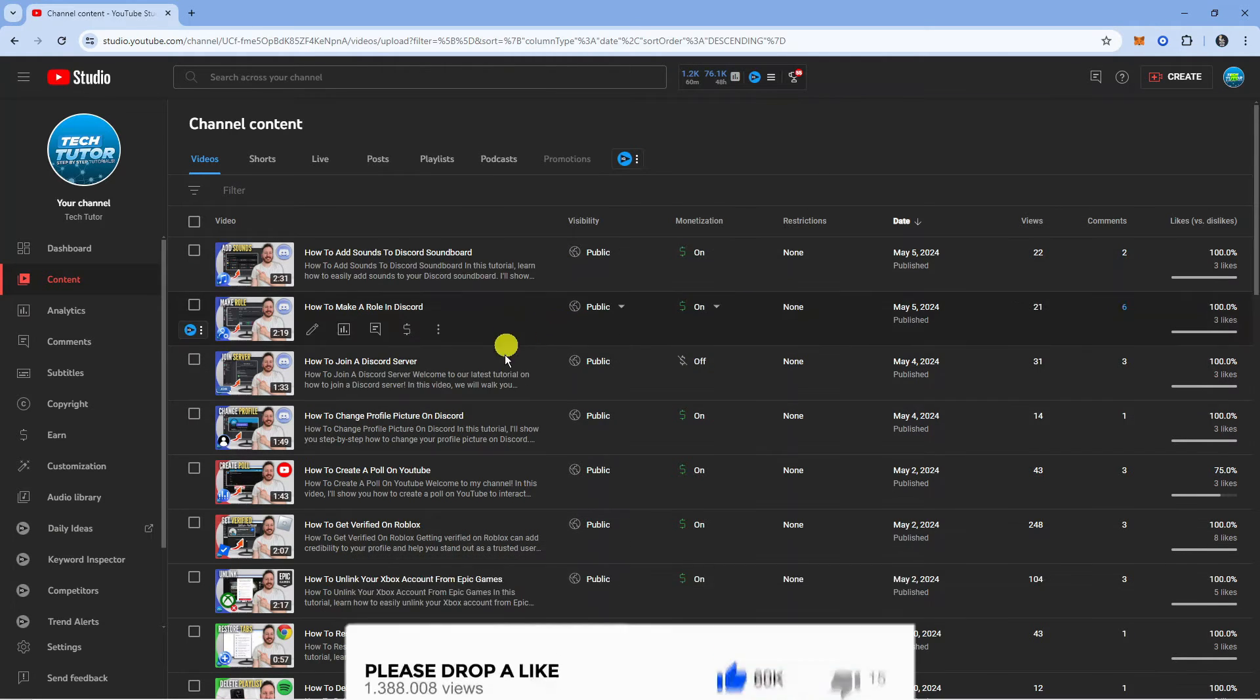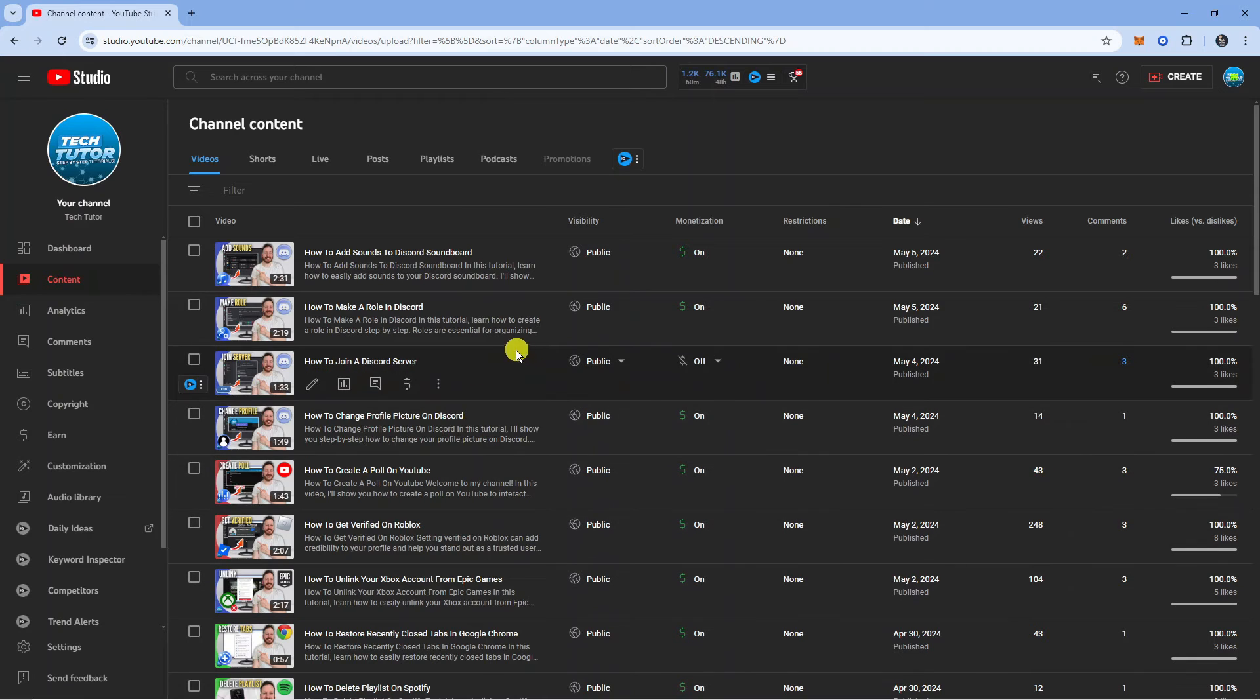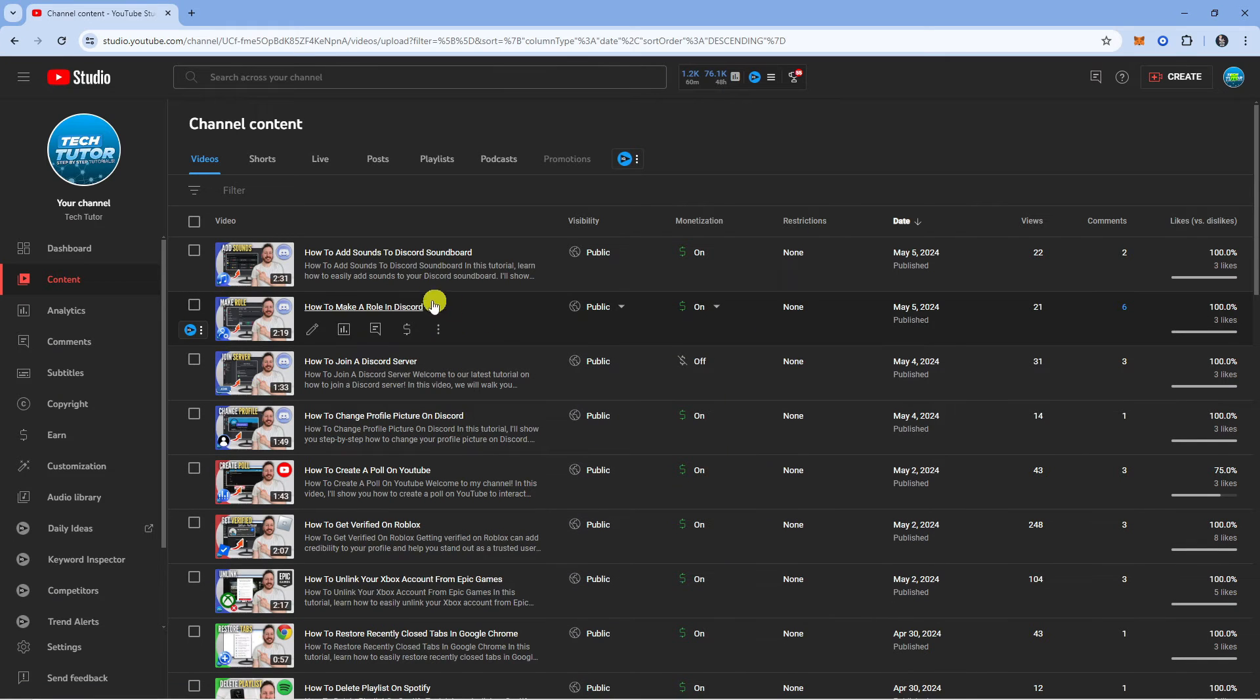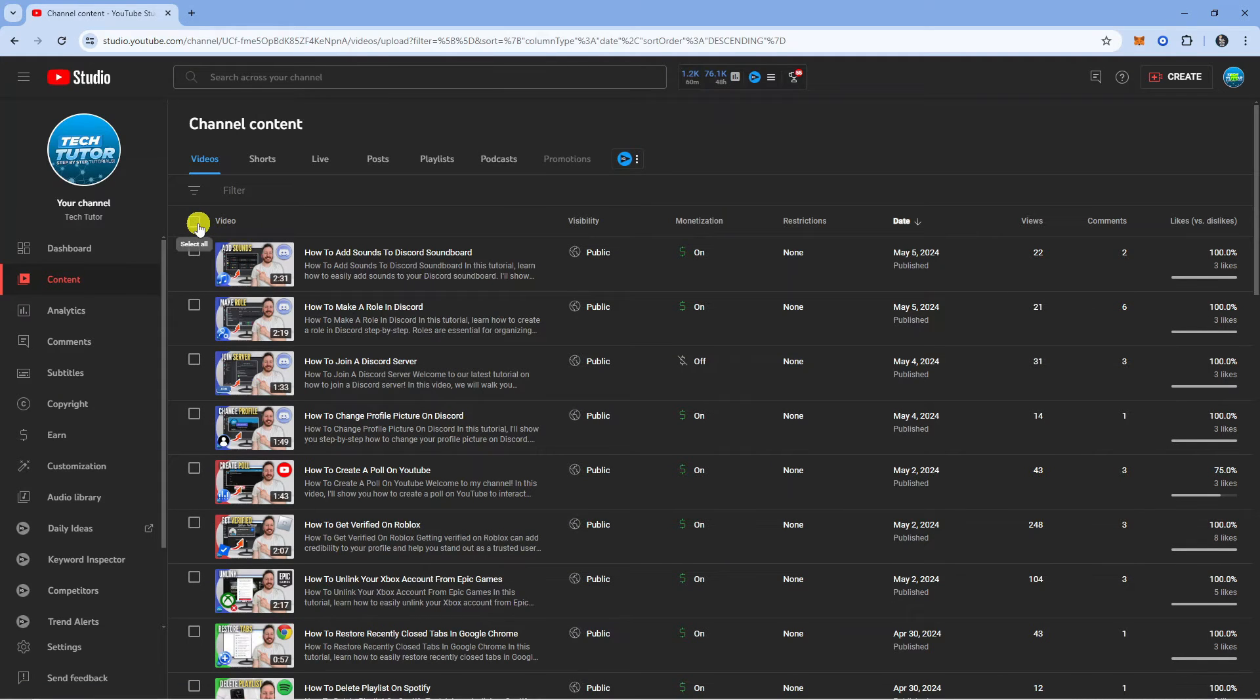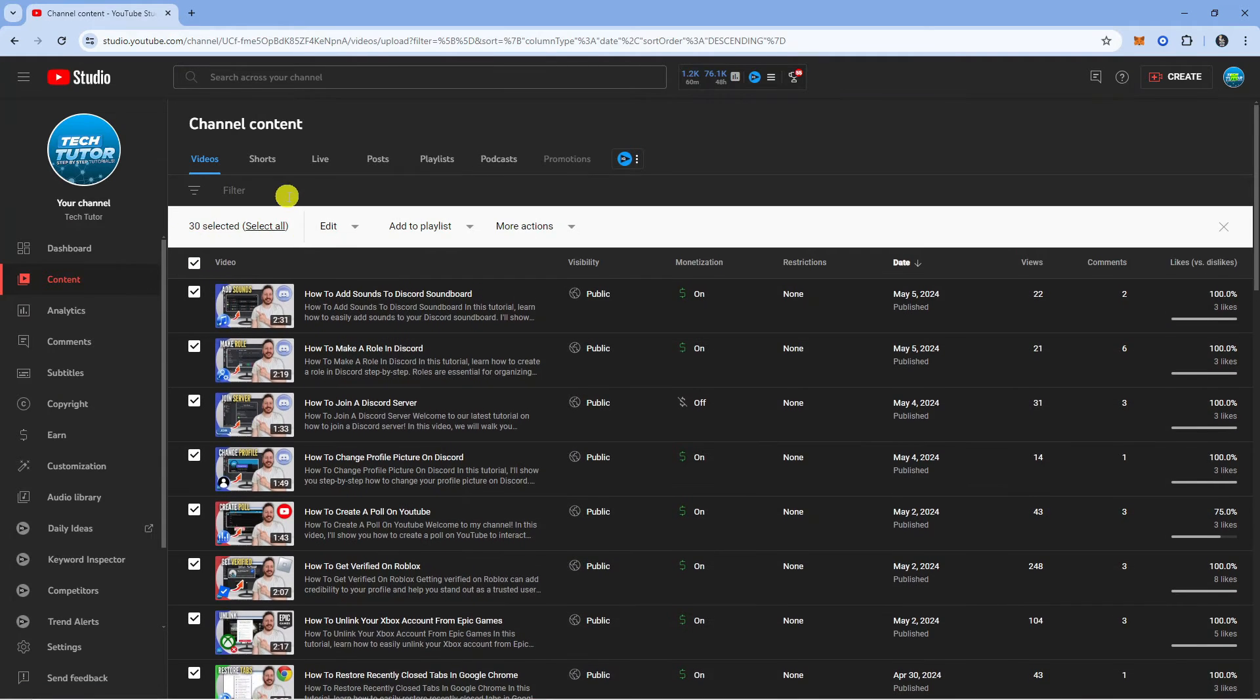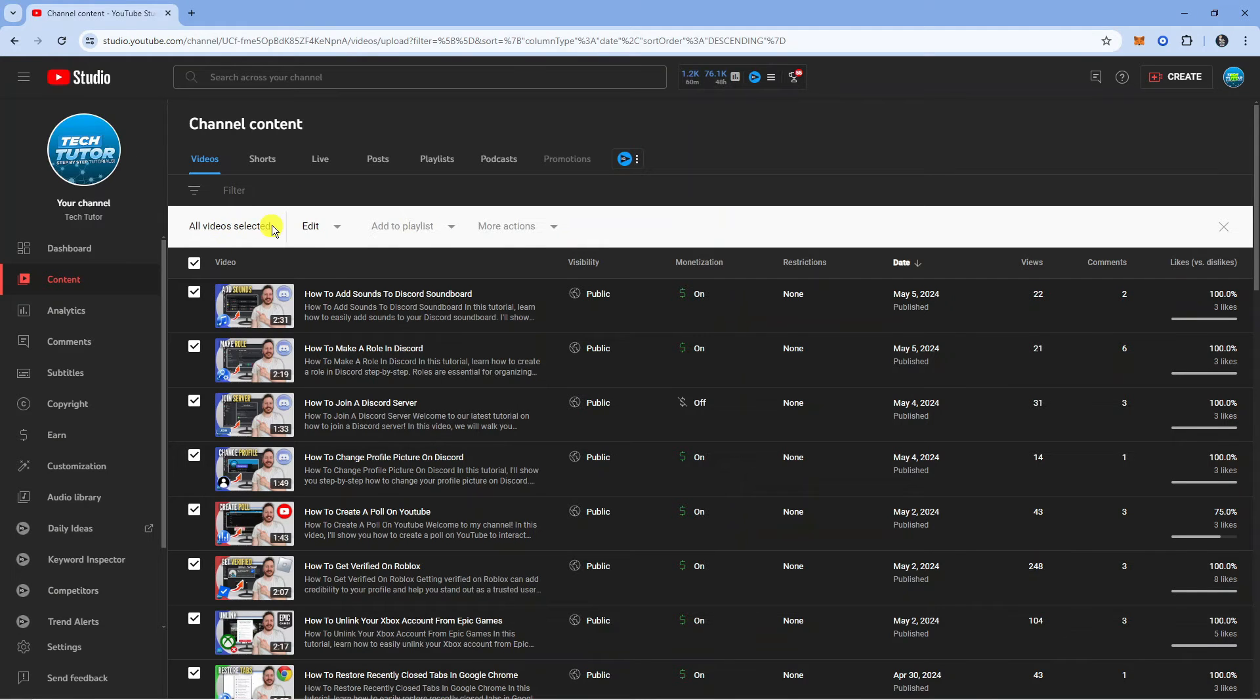Now if you want to turn off ads for all your videos, come up to the top and click onto this tick box here where it says select all. Then you can see it says 30 selected. Click next to here where it says select all. You can now see it says all video selected and next to this you can see an edit option.